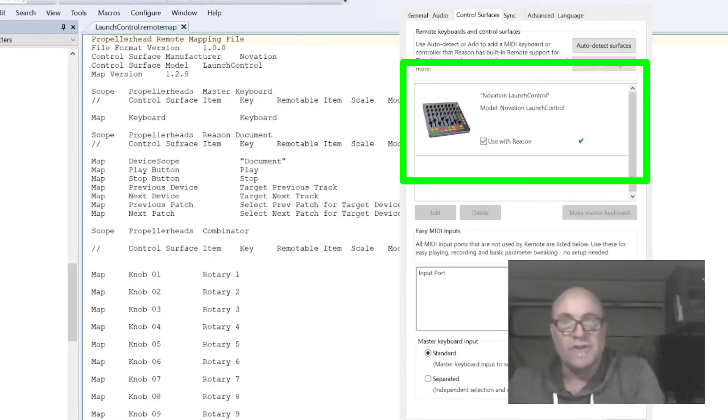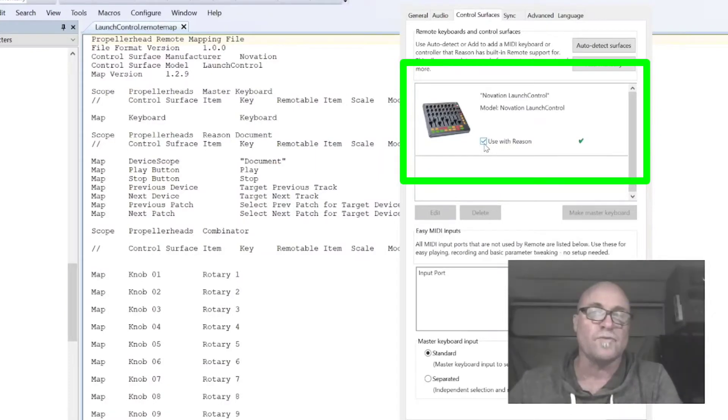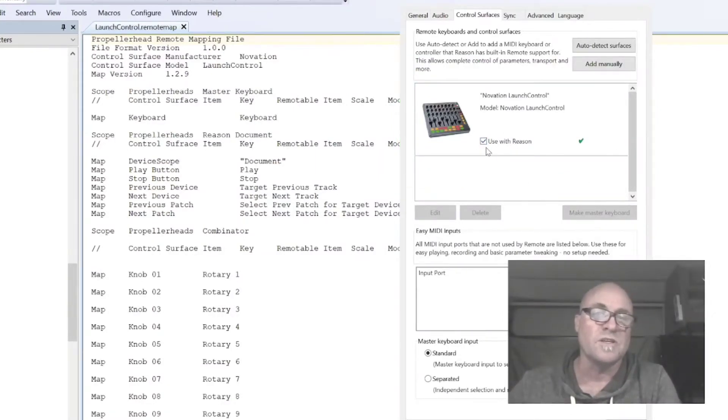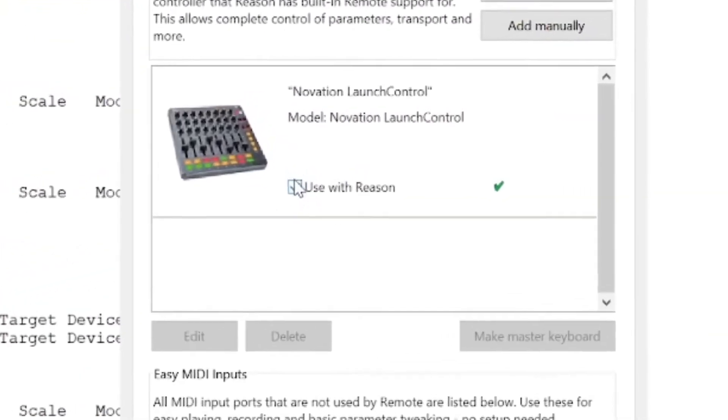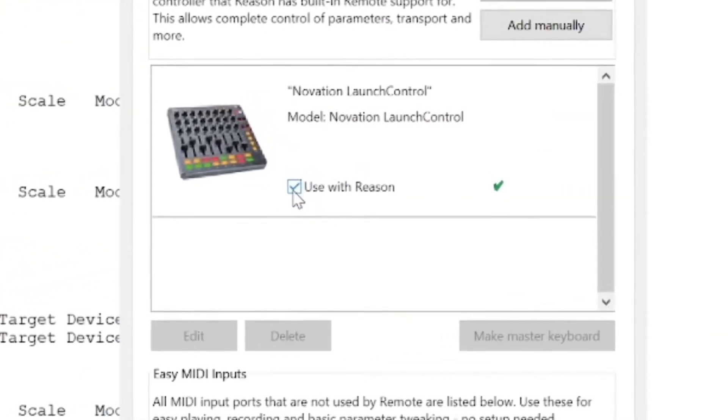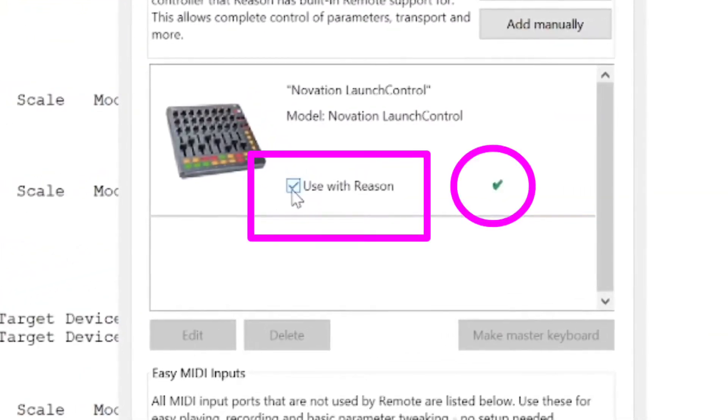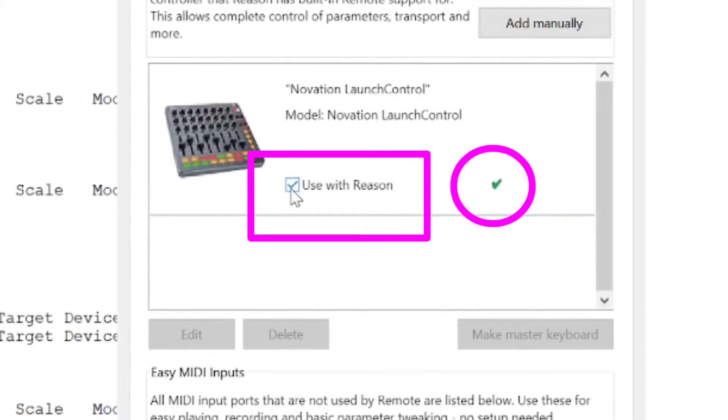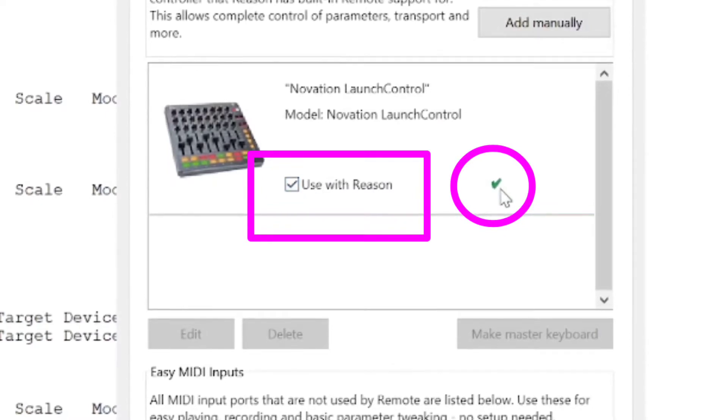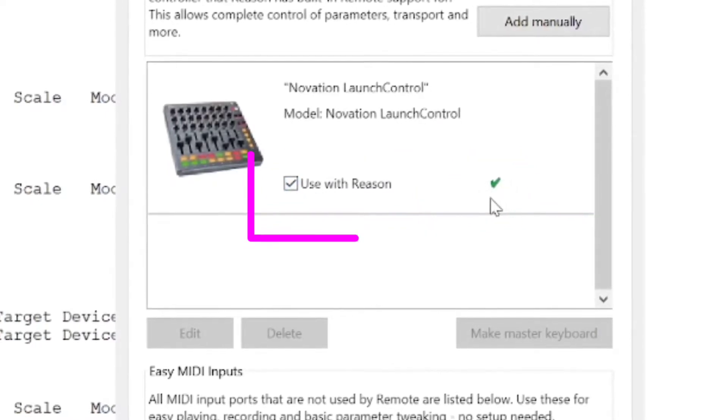Now I'm going to show you how to activate the changes in the remote file that you've made. So this is the reason preferences window, your device would be listed. And so there's a checkbox that's right here. It says use with reason. You turn it on and you turn it off. And this reloads your remote file.